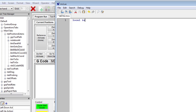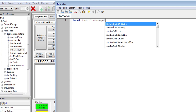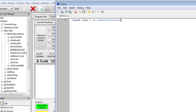We'll declare our local inst equals MC.get_instance, and then we need a function that we're going to put in the startup script. Since it's to do with soft limits, we'll call it set_soft_limits.